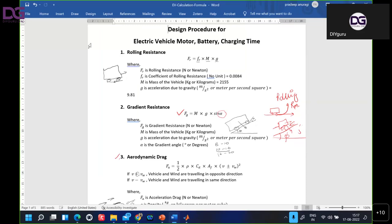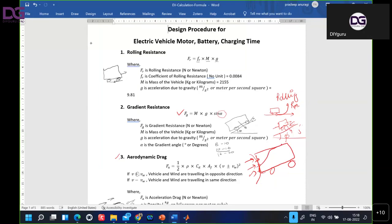Aerodynamic drag depends on the vehicle body shape. If the vehicle is flat, air will thrust it with more force because it is perpendicular to the air direction. But if the vehicle has an aerodynamic shape, air will bypass from the sides. Sporty and racing cars have a proper aerodynamic shape. We will calculate aerodynamic drag using the standard formula. These three things are very important.